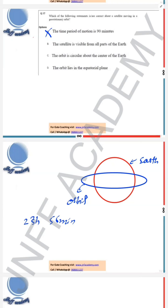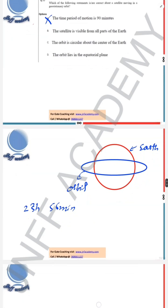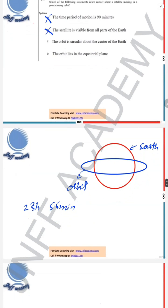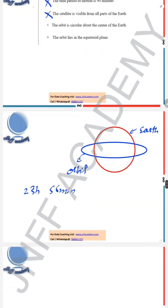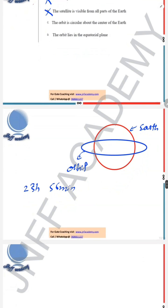Option B says the satellite is visible from all parts of the Earth — that is not correct. Option C says the orbit is circular about the center of the Earth — yes, that is possible, so this is correct. Option D says the orbit lies in the equatorial plane — yes, we can see from the figure, so option D is also correct.